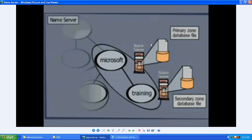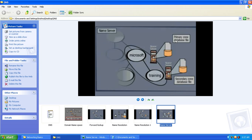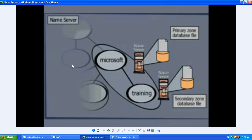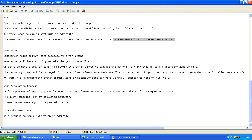Here we would have a primary zone database file — this is how it looks in the name server. You will have a primary zone database file and you will have a secondary zone database file. This is the database file where it stores the information.